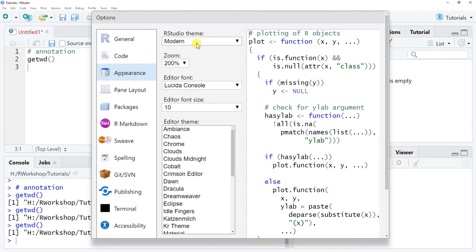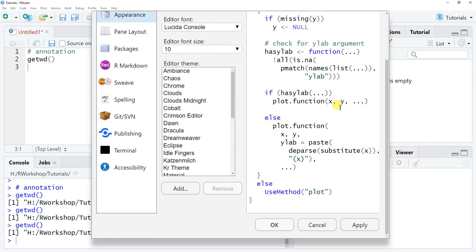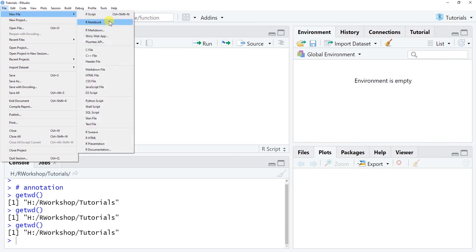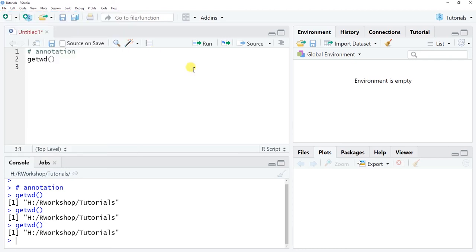You can also change the appearance of your RStudio — currently I'm on the default modern theme. You can affect your zoom level, editor theme, and pane layout. I typically don't change the defaults, but the options are there. There's also information about R Markdown, and under File > New File you can access R Notebook, R Markdown, or — in the latest versions — even start a default Shiny web app script, which is really nice when you're just beginning.